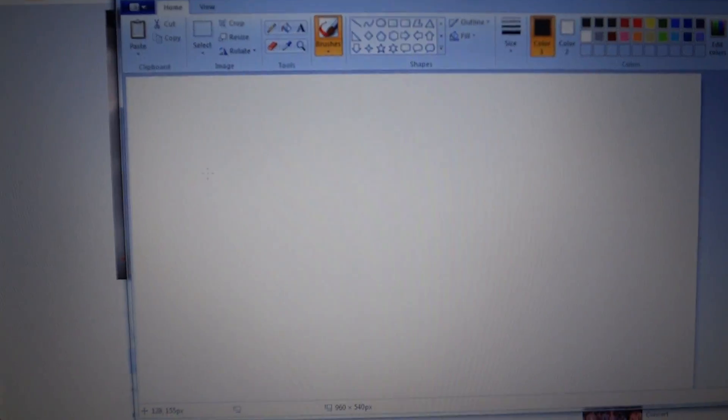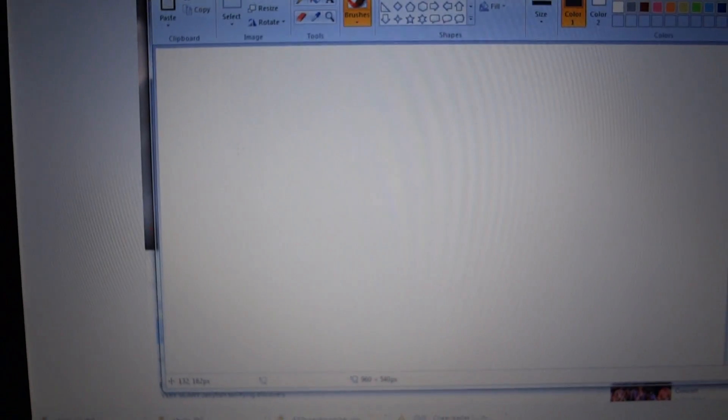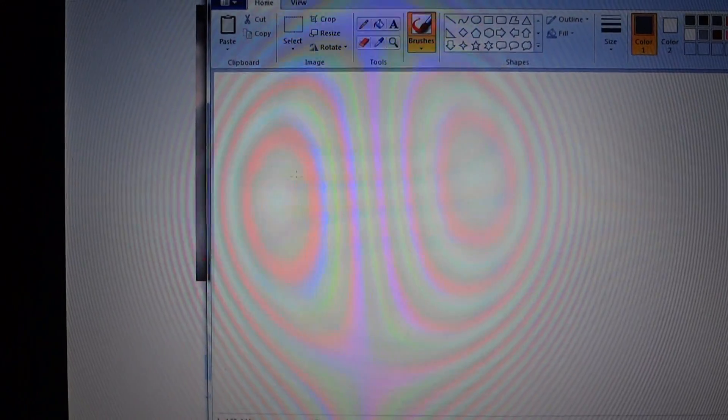So now we open MS Paint, and we're here on the MS Paint program, it just opened up.